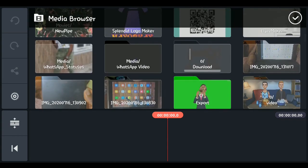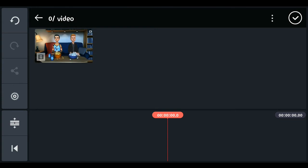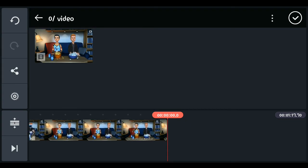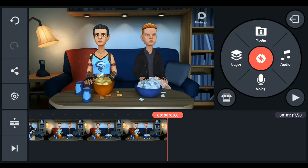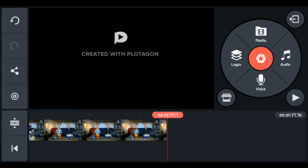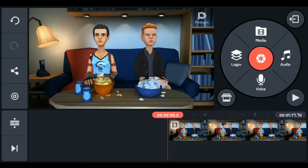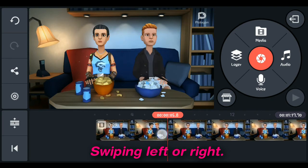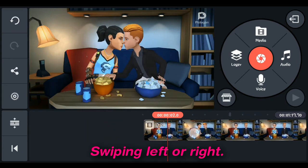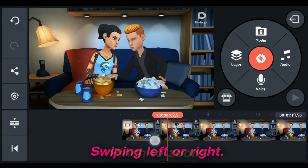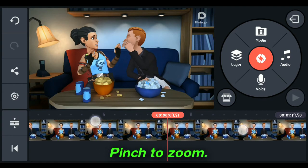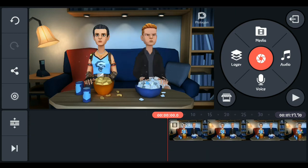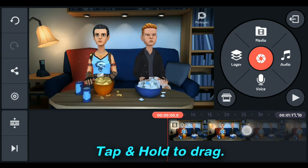Now let's import some footage. Search for the video you want to use, click on it, and it will automatically load into the timeline. You can also import multiple videos at once. Press the end/start button to jump to the beginning or end of your video. Swipe left or right along the timeline to scrub through your footage and see exactly where you want to work. You can also pinch to zoom in and out. If you have multiple videos selected, tap and hold to arrange them.